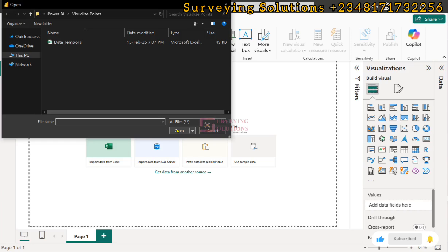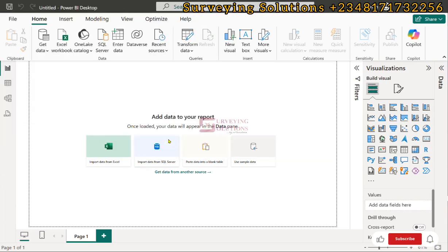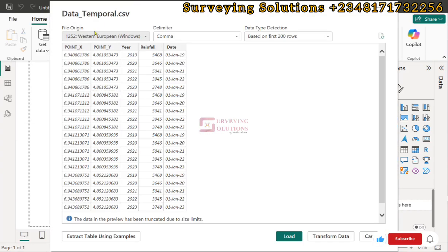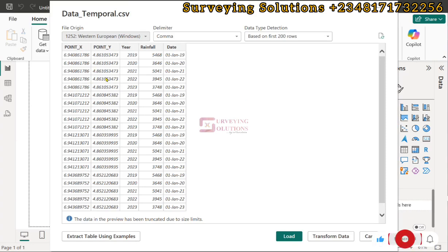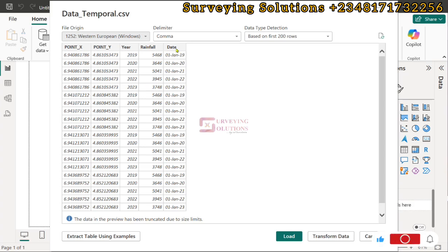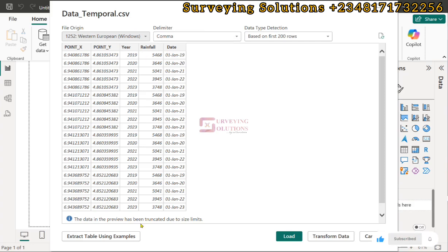We try to open it. This is an overview — we have the longitude, the latitude, the rainfall value, and the date. You can see the delimiter is a comma, and we can load it.